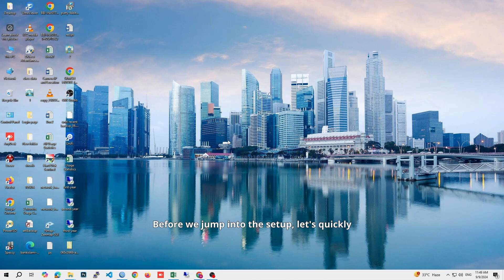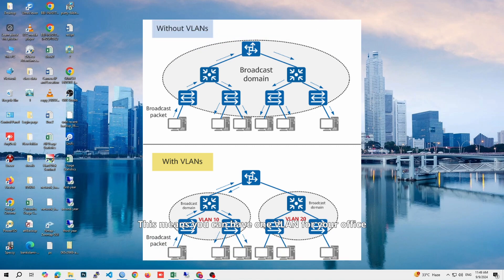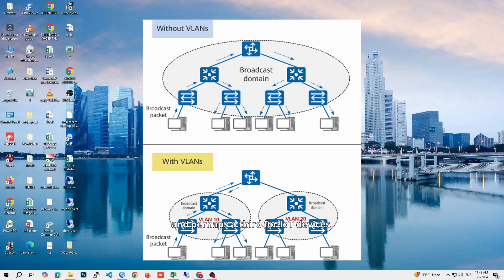Before we jump into the setup, let's quickly cover what VLANs are and why you might want to use them. VLANs allow you to create separate networks within a single physical network. This means you can have one VLAN for your office devices, another for guest Wi-Fi, and perhaps a third for IoT devices.